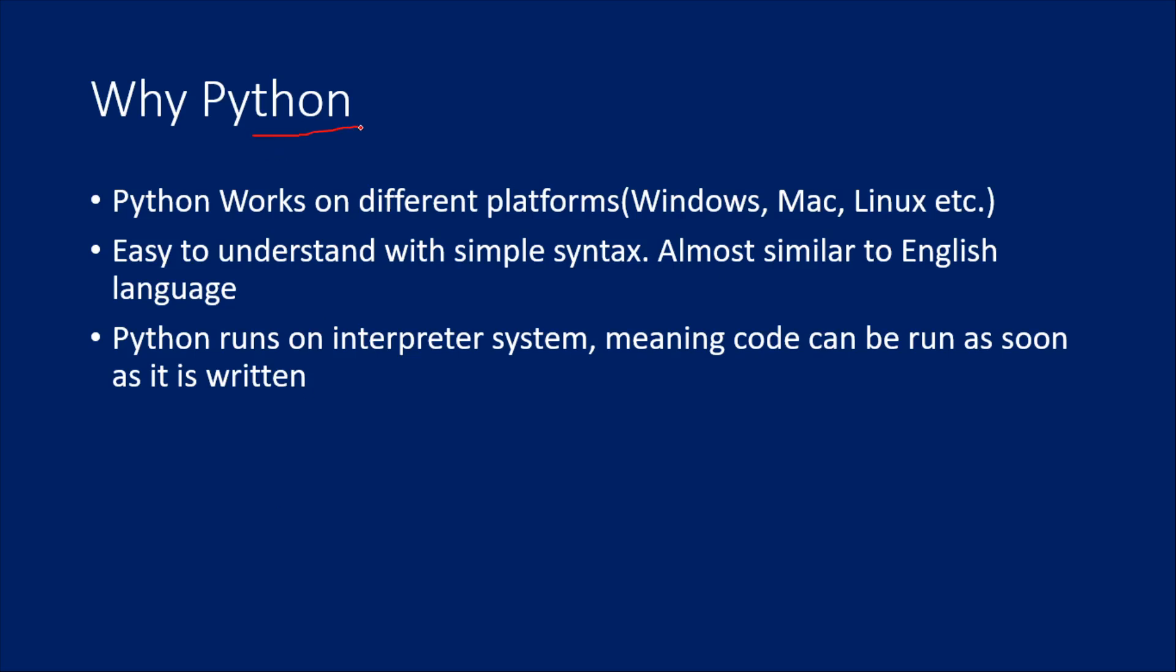Python is open source and it works on different platforms. If you write a Python code, it will run on Windows, Mac, Linux—whatever the platform. Python works on almost every platform.